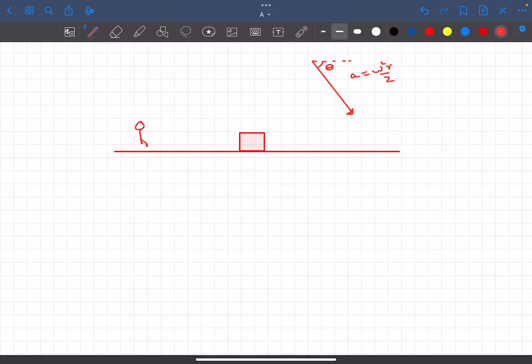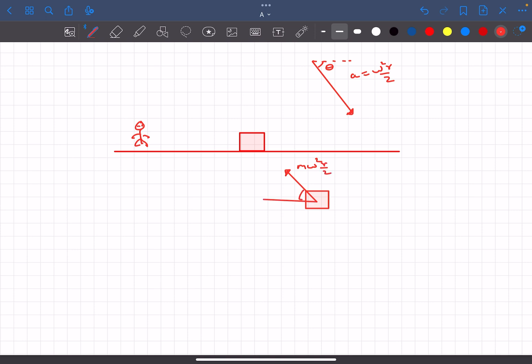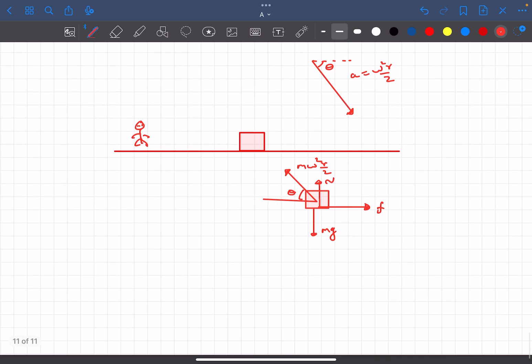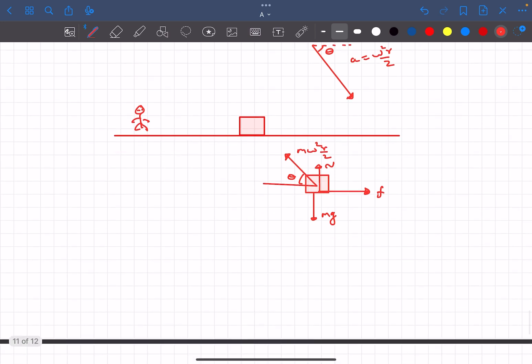So now what we can do is take the rod as a frame of reference and observe the block. In that case we must apply a pseudo force which is -ma, which basically means that the pseudo force will have magnitude of mω²R/2 making an angle of θ with the horizontal. The friction force will be opposite to it to prevent slipping, and then there will be normal reaction and the weight of the object. This is how the FBD of the block looks like.